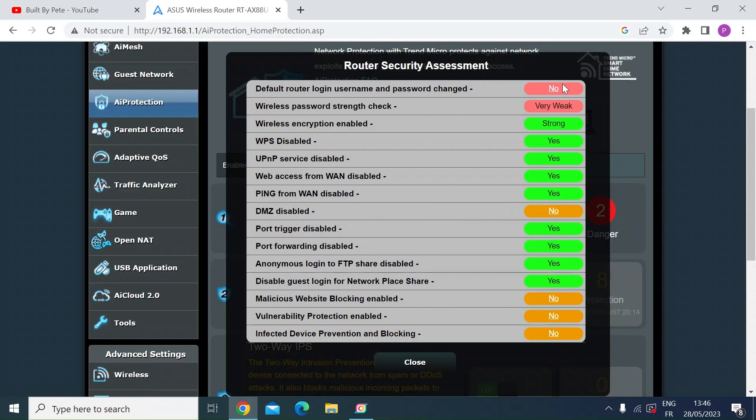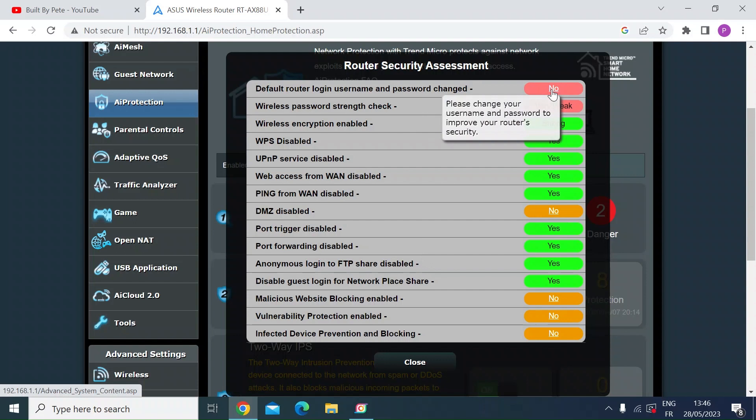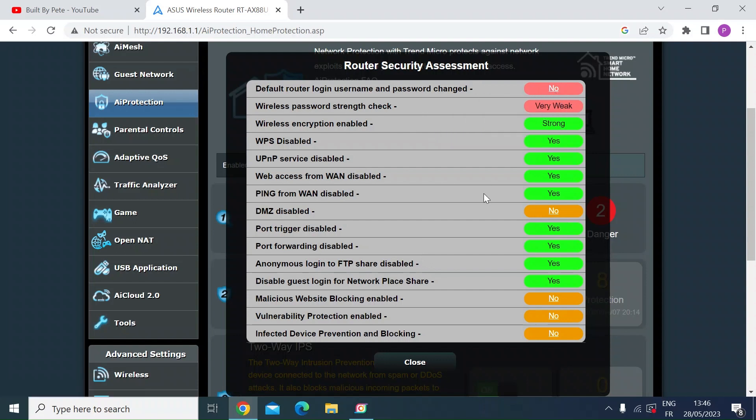Default username I've changed it to the default one so that pops up as being a weakness, and I changed the password to a simple 1234 security number so that popped up as very weak.